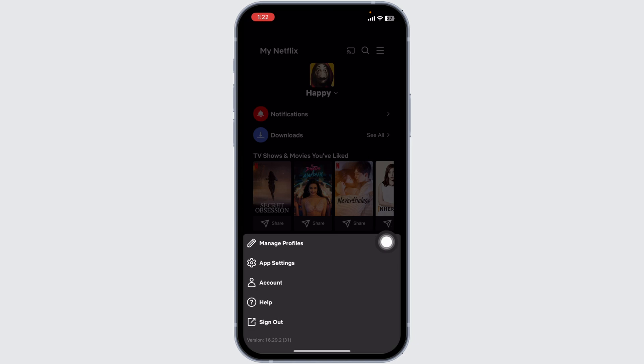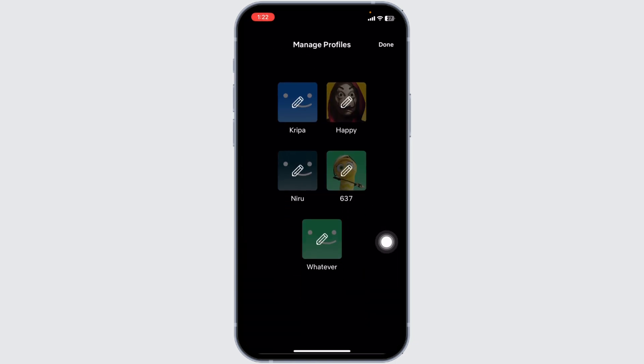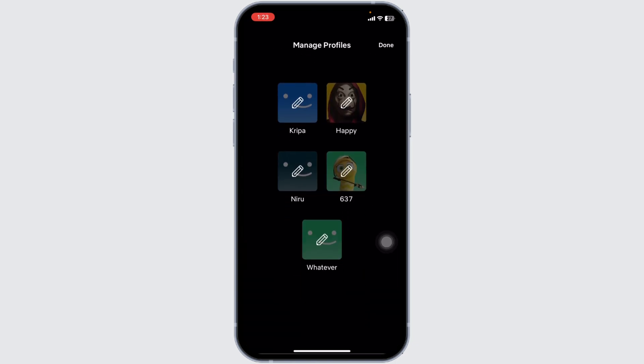Navigate to the option of Manage Profiles. You're gonna find different profiles that are available in your Netflix account. Head towards the profile for which you want to change the profile picture. Just click on it.